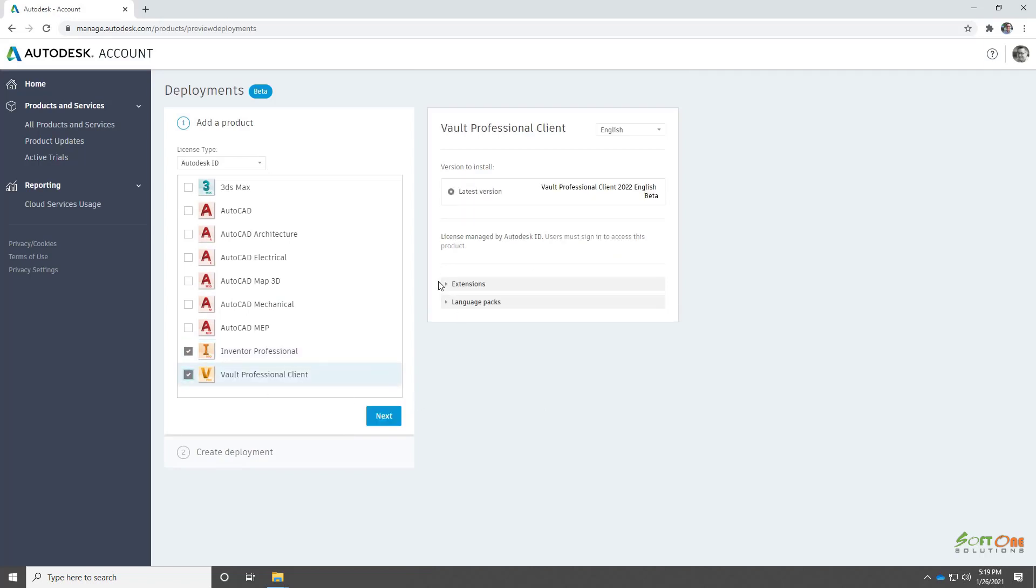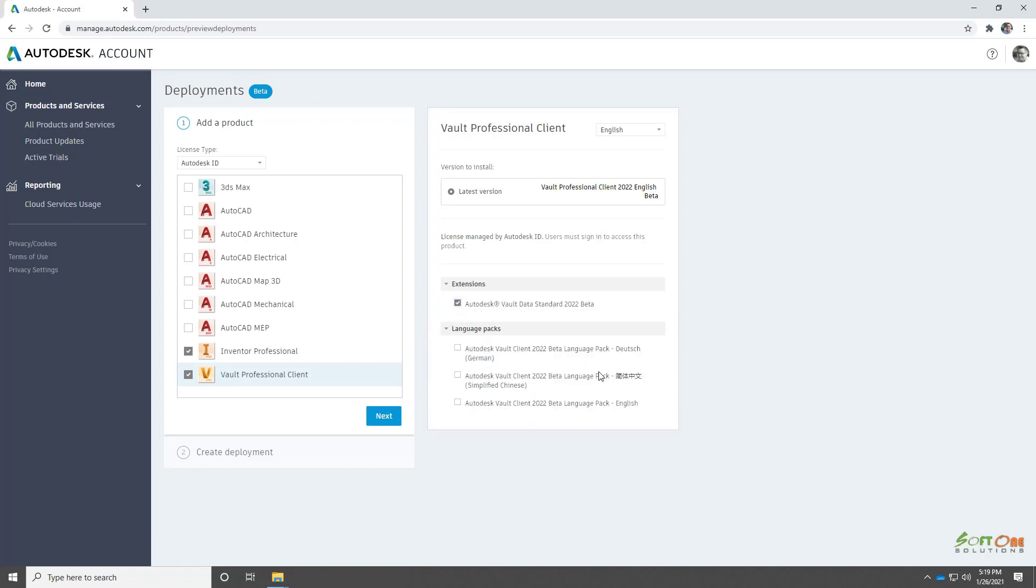Next, we'll begin to choose our Vault options. When configuring a Vault deployment, CAD tool add-ins are installed during the installation of the Vault client.